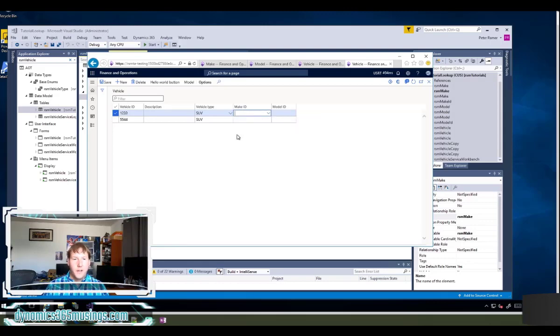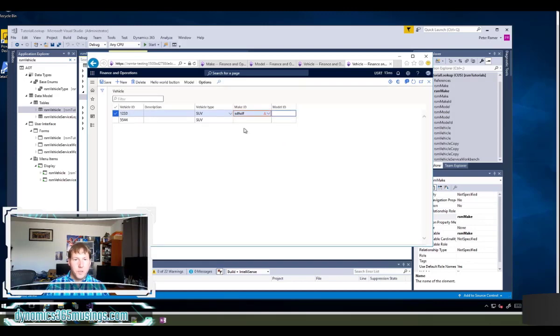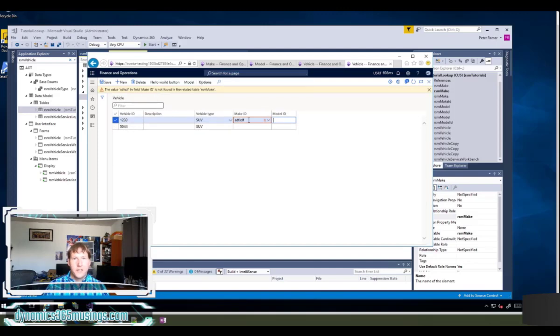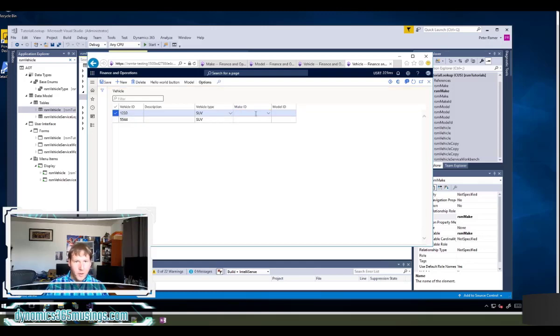It helps maintain data integrity because if I just try to type in some gibberish and try to save it, the system is going to let me know and say, hey, this value does not exist in the make table. It's not a valid value. So let's go and delete that.